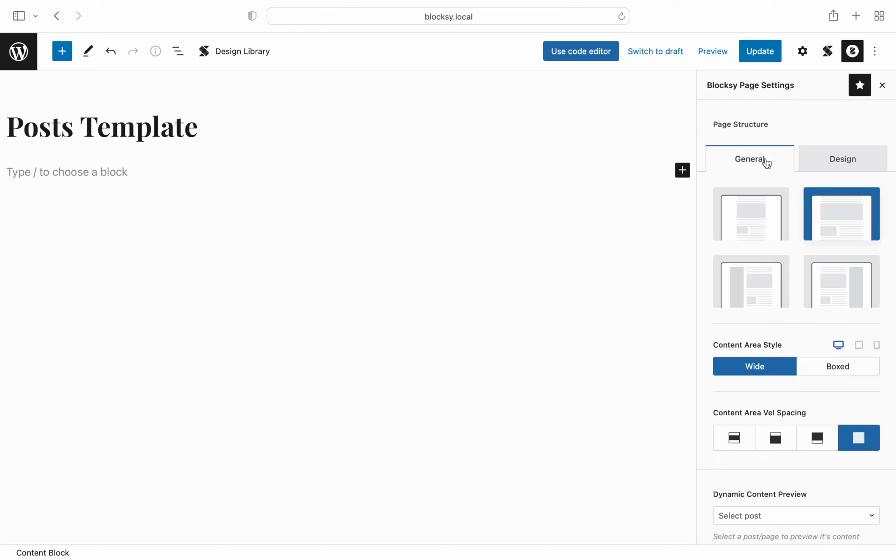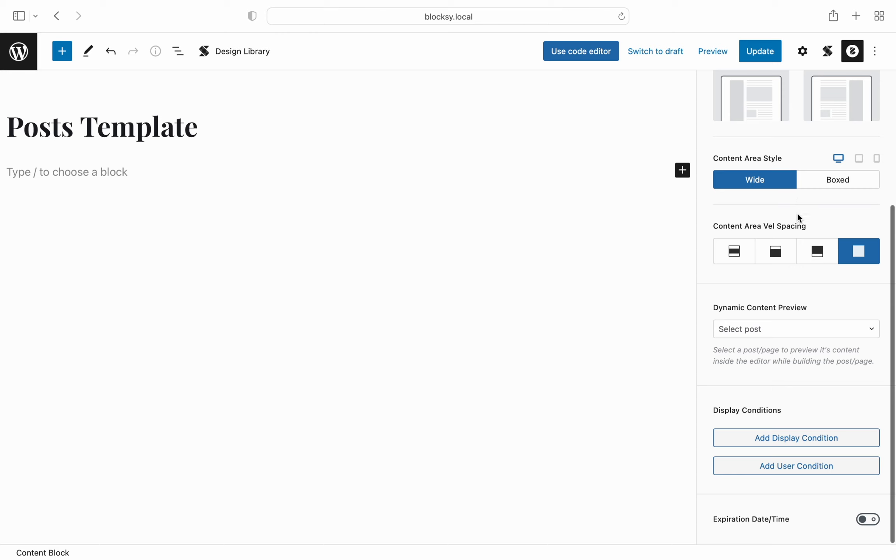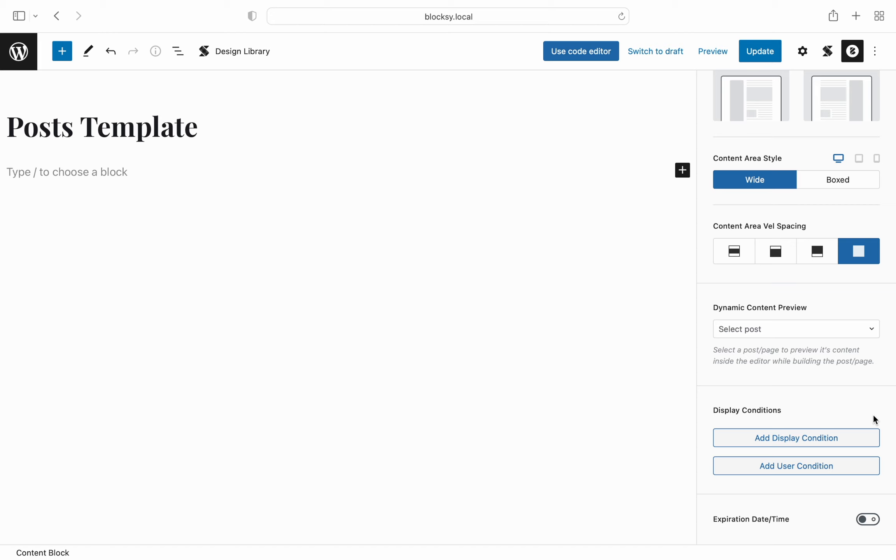We're already accustomed to the conditional module but if you're not, this lets you specify where you want this template to display. For example, you could select just a category from your blog posts or apply the newly created template to a specific custom post type. Yes, it even does support them.